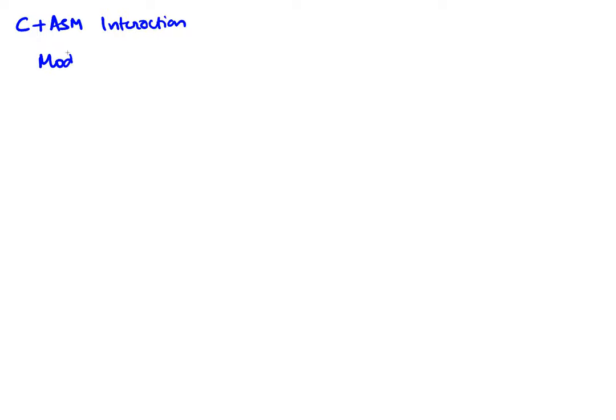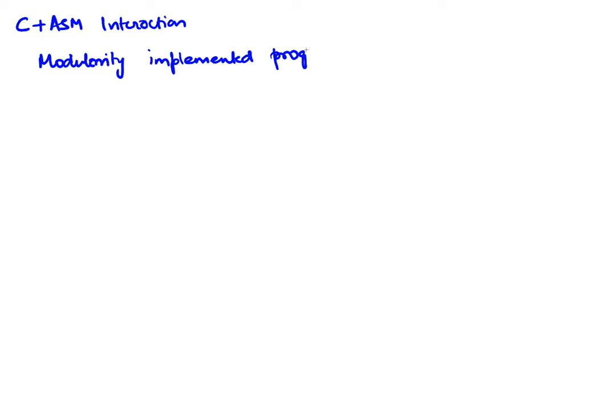In this video I'll talk about C and assembly interaction and how modularity of code is implemented programmatically. That is, how do we break our code up into modules and how do we make them talk to each other from a programming standpoint.